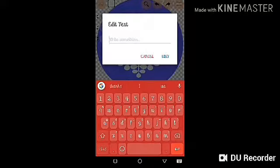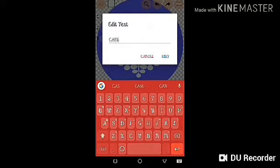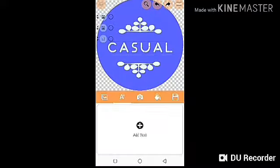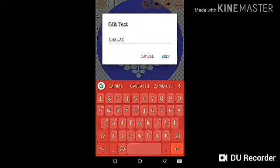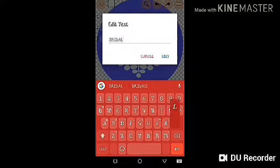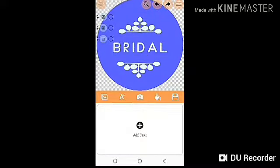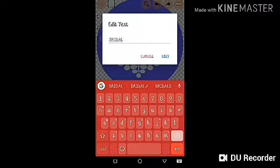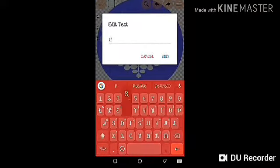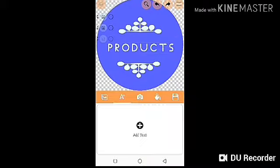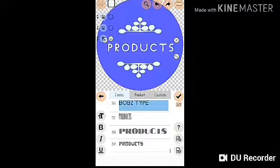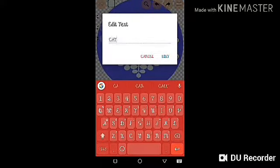Then go to the text and edit it. If you're a makeup artist, for example, write 'Casual' — you see it automatically changes. You can download this. Then for the next category, just edit it: write 'Bridal' and download again. If you want to add the next category, let's say 'Products' — if you sell makeup products, just write 'Products,' resize it as needed, and download again.